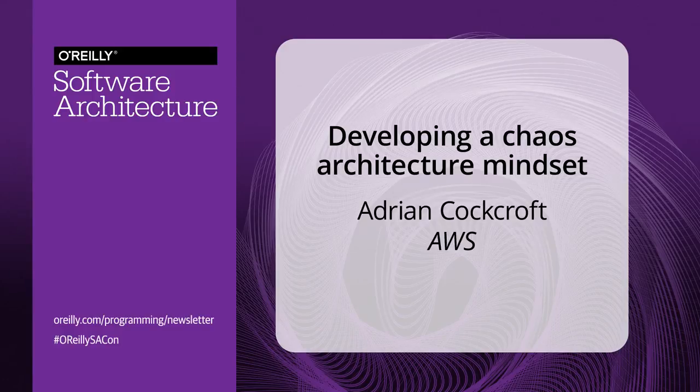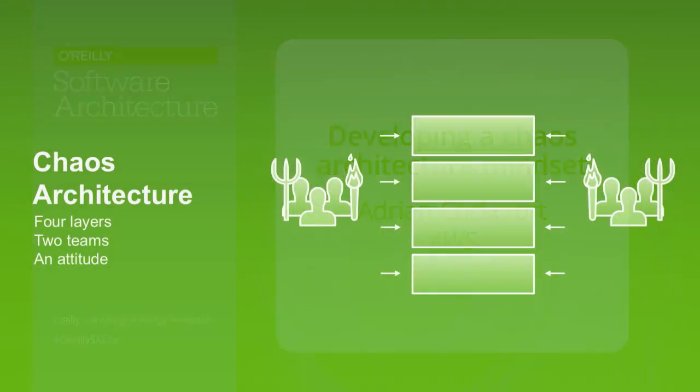So I'm going to talk a bit about chaos architecture and then wrap up and get Nora on to tell you how it really works in practice.